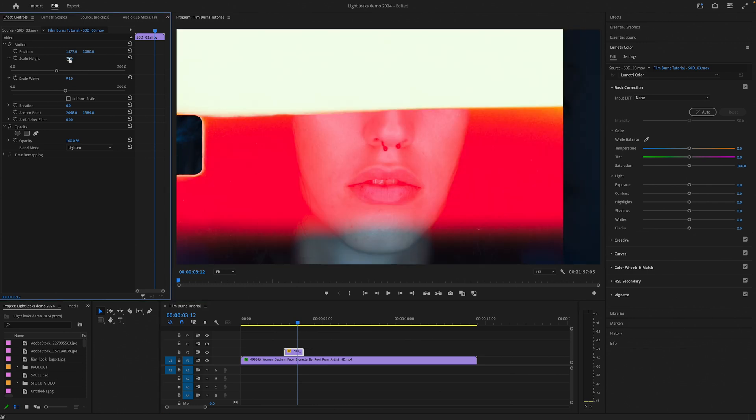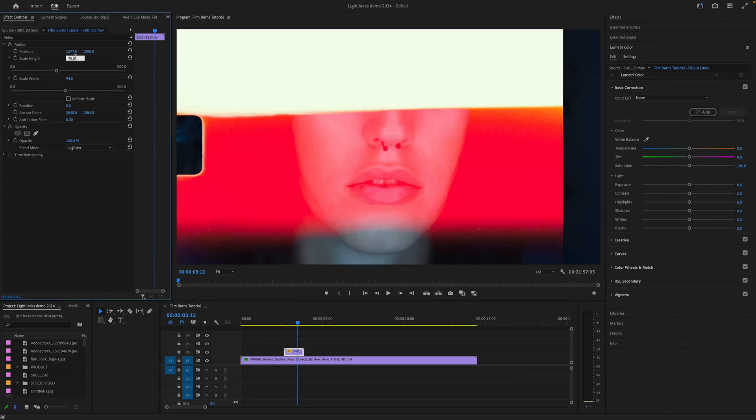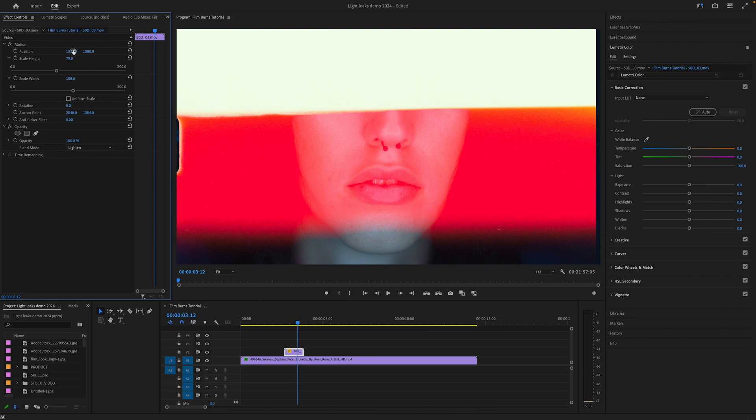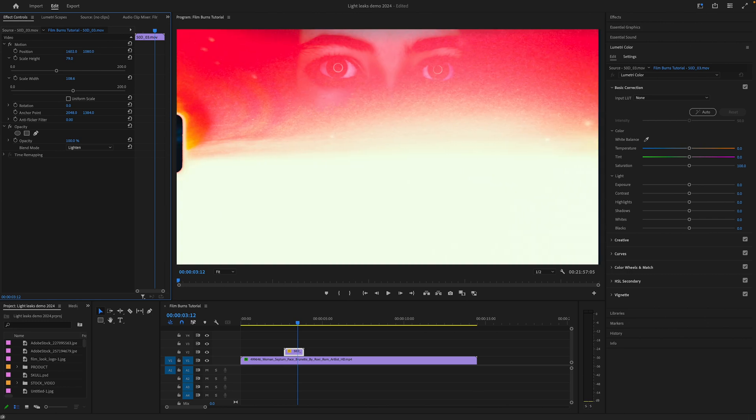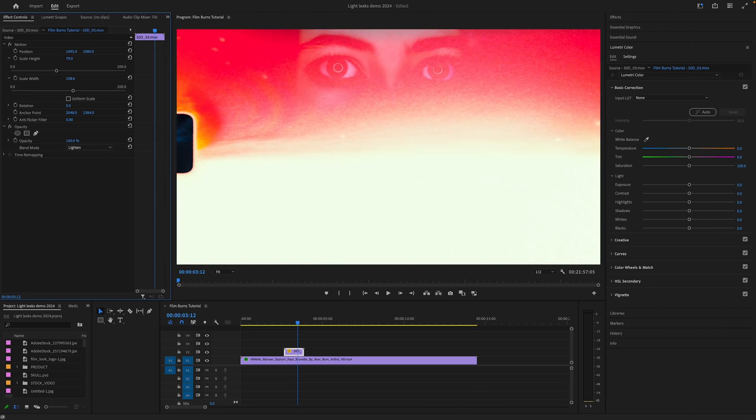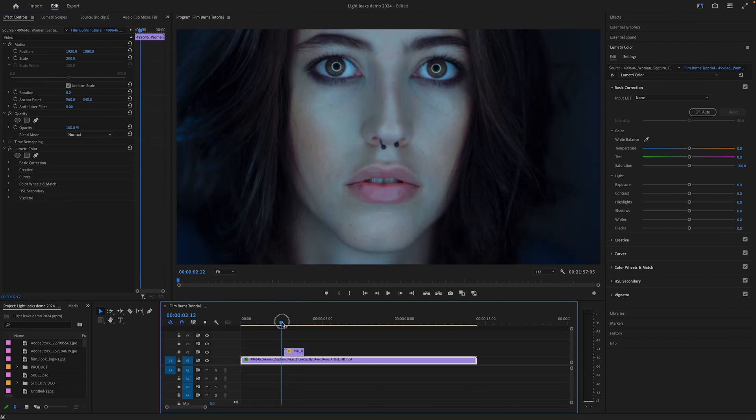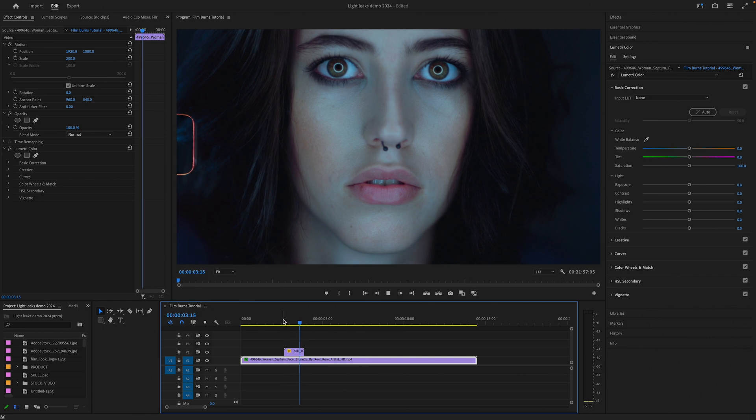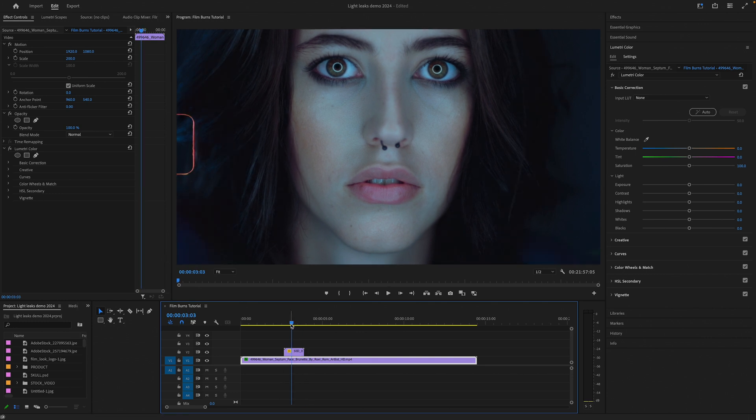Some of you will maybe want to get rid of the film sprocket hole or just to make it a little bit less apparent. So just rescale, reposition, and voila.